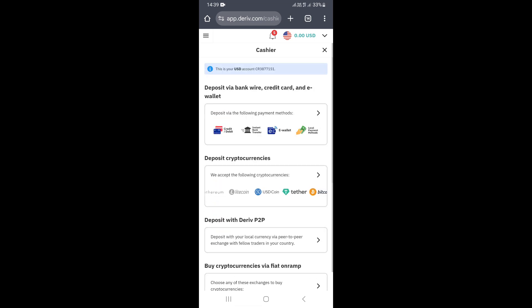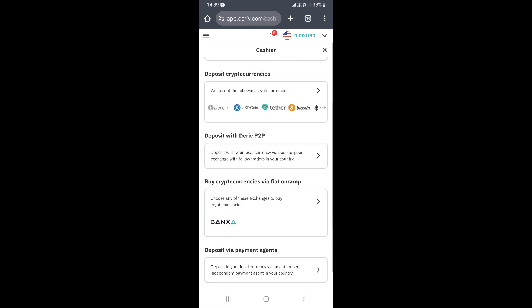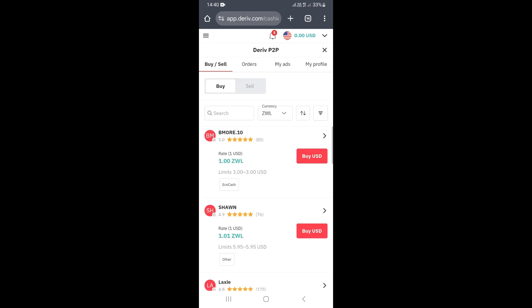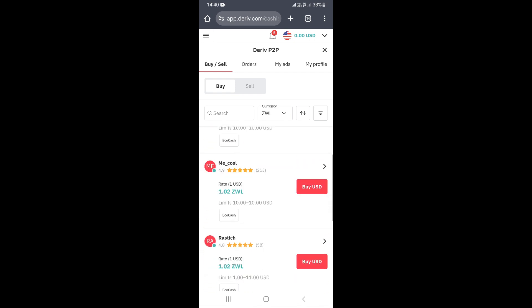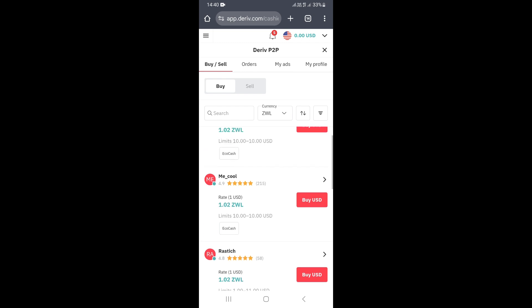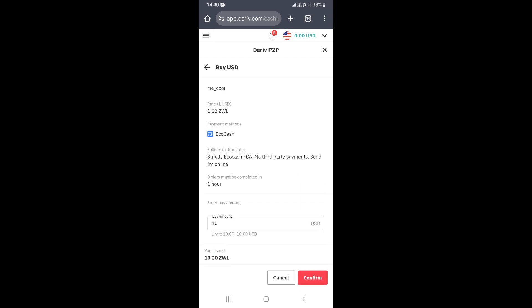Another method you can use in Zimbabwe to deposit is peer-to-peer. You can come to your cashier and click on Peer-to-Peer. On the Deriv Peer-to-Peer page, you can buy from other traders who have dollars in their accounts. Go to the Buy section, look for favorable rates you're interested in, and click Buy. Check the seller's profile and read the instructions to see which payment method they accept.